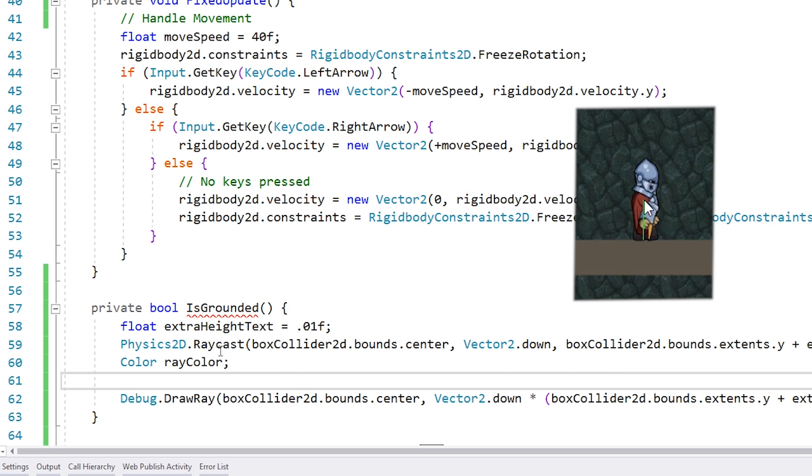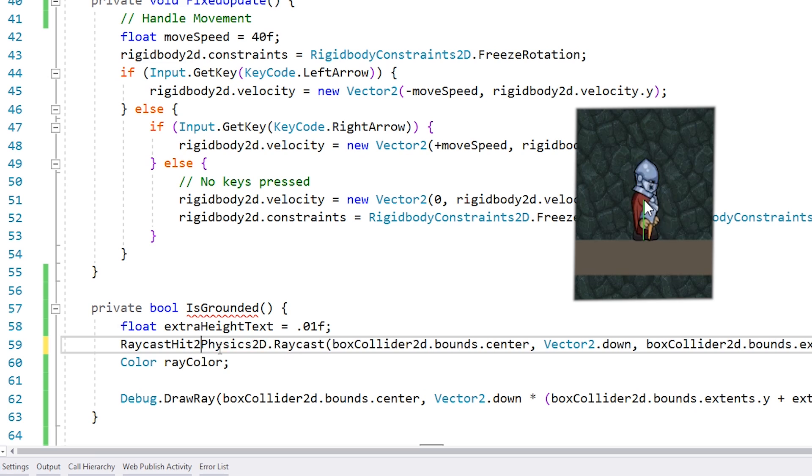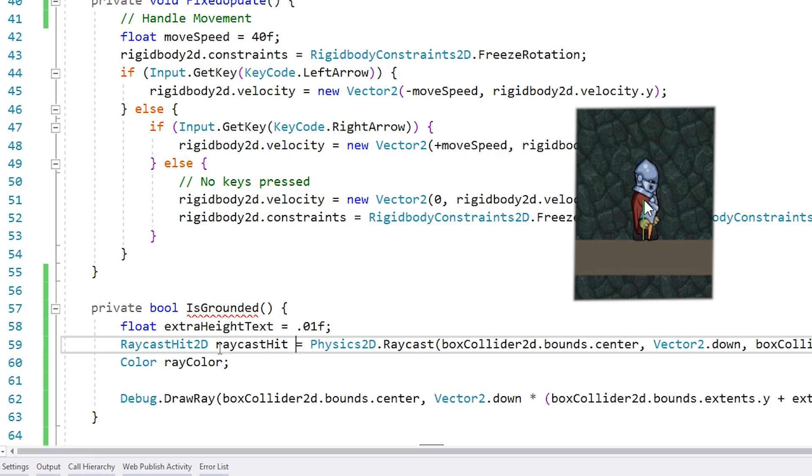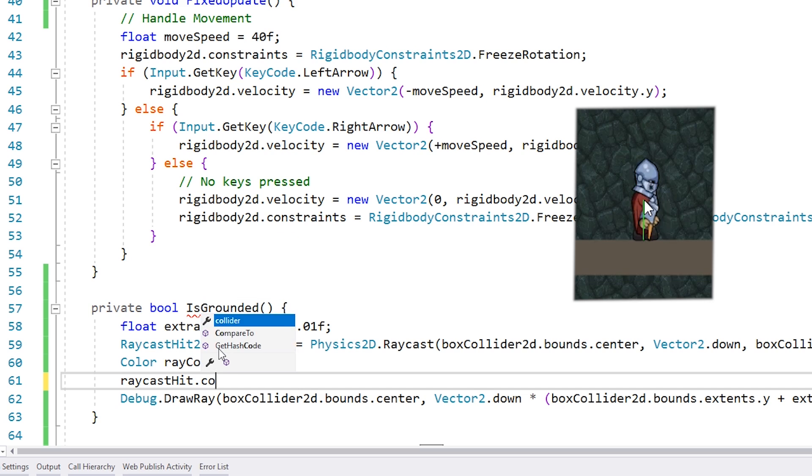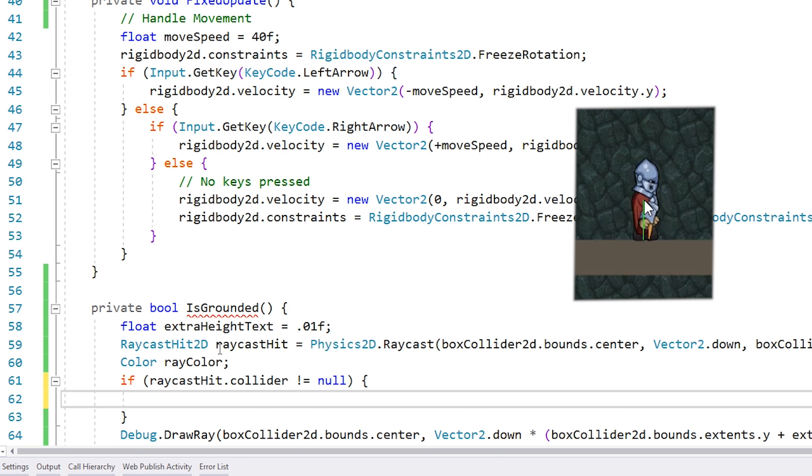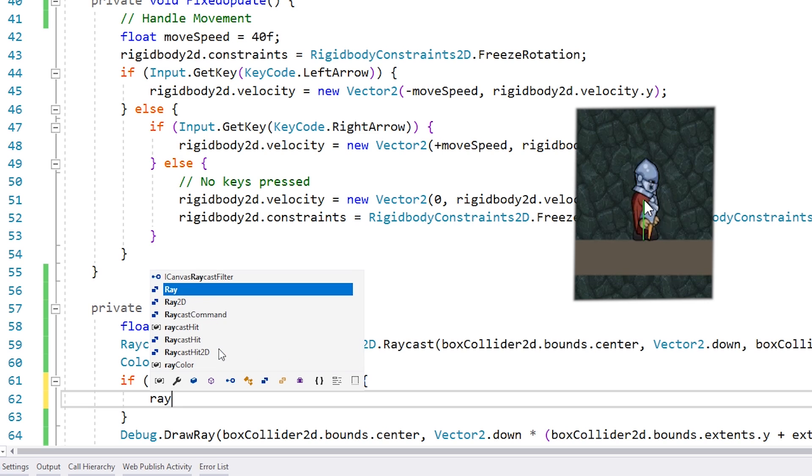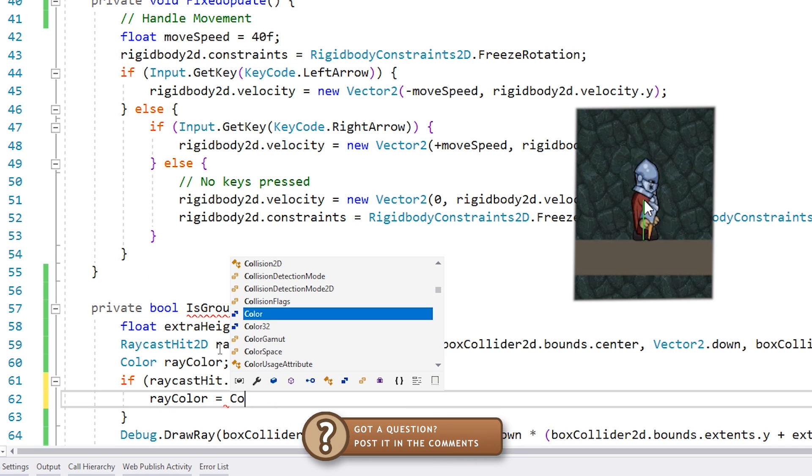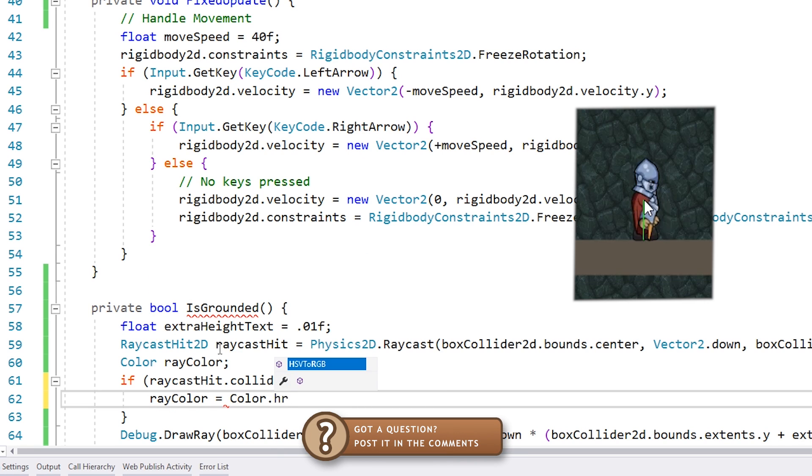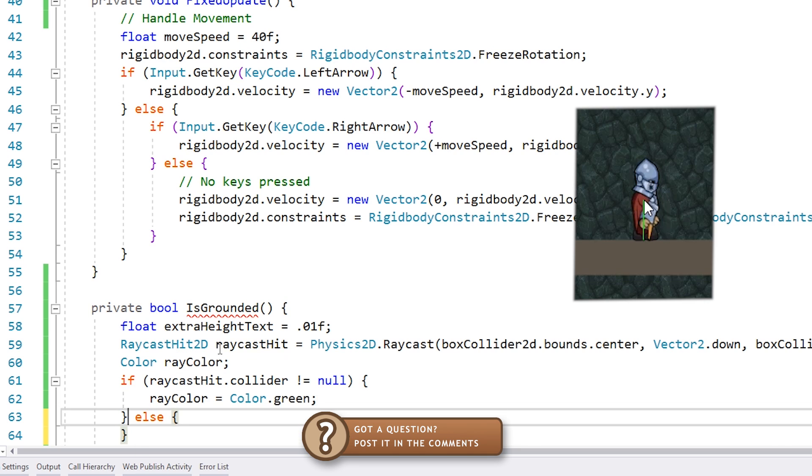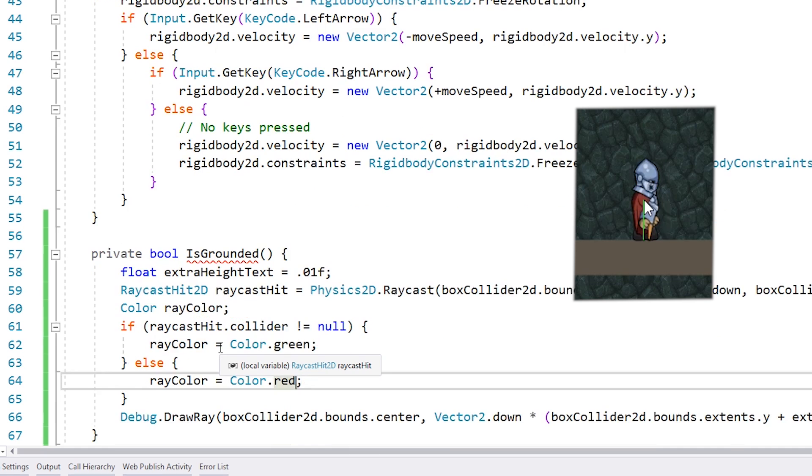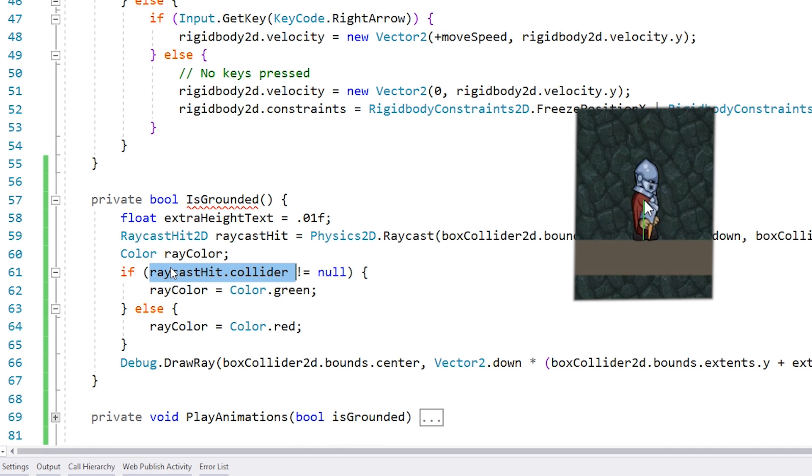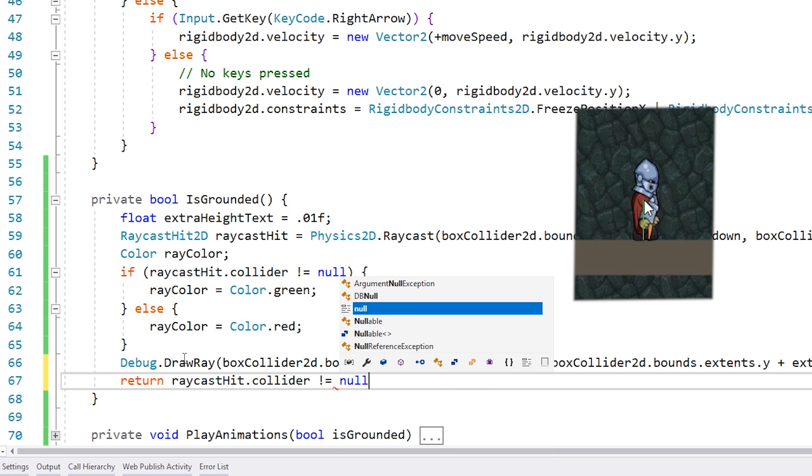If we hit something we want the ray to be green, if not we want it to be red. So to get the result of this raycast, as you can see it returns a RaycastHit2D. And we know if we hit something if the raycast.collider is different from null, then that means we have hit something. So if we hit something let's put the ray color with Color.green. So we see green if we are grounded and if not let's put the ray color as Color.red. And finally at the end from this function we return if we are grounded, so we just do a return if the raycast.collider is different from null.